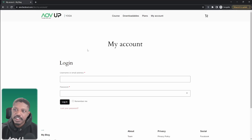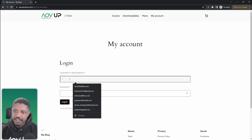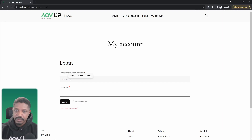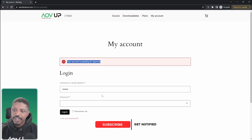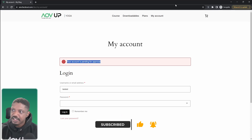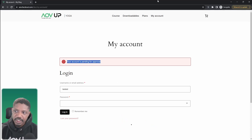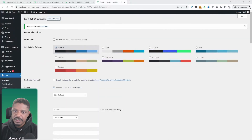For example, I've already created an account beforehand, but that account hasn't been approved yet. So let's try to log in to that account. Here we've got this notification letting us know that this account is pending approval. We can customize this message as well. Once it's been approved by the admin, we'll be able to access the account. So let's quickly approve this account and then double check again.